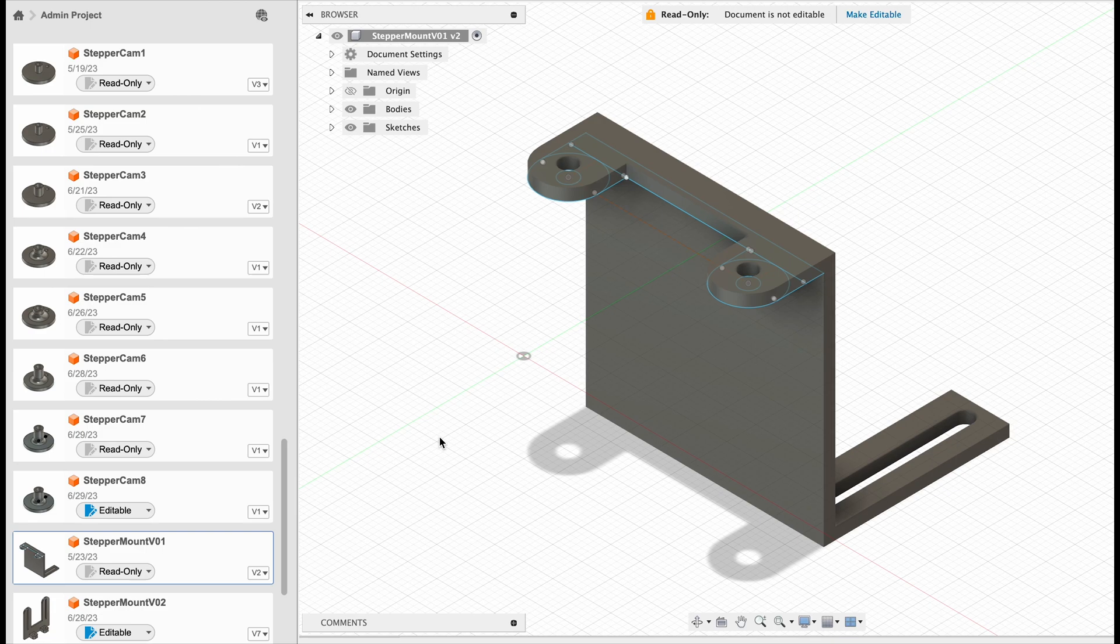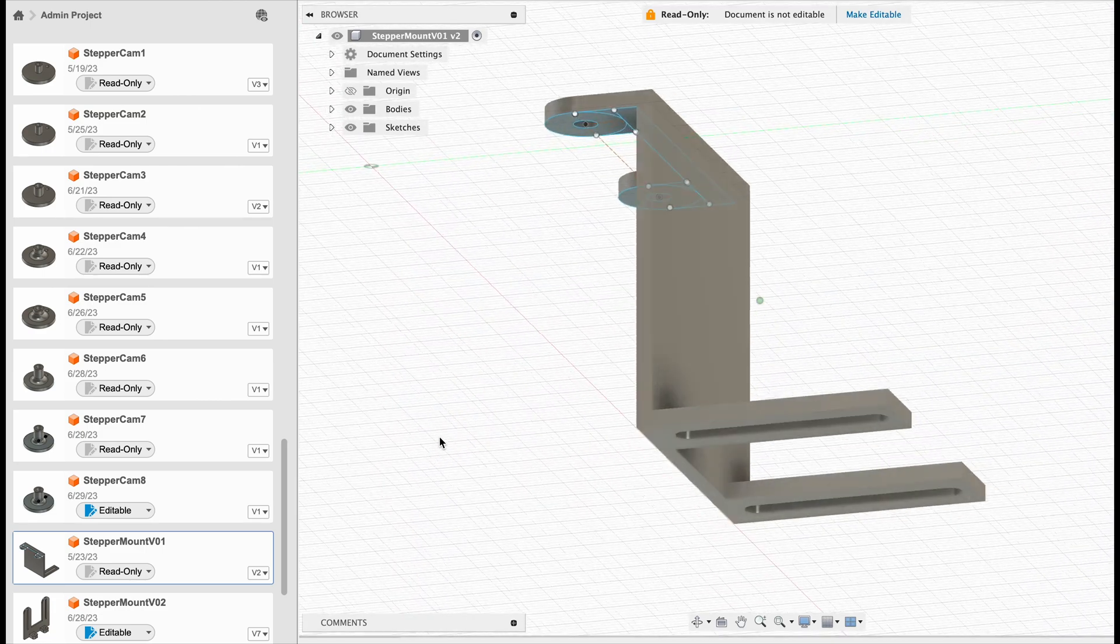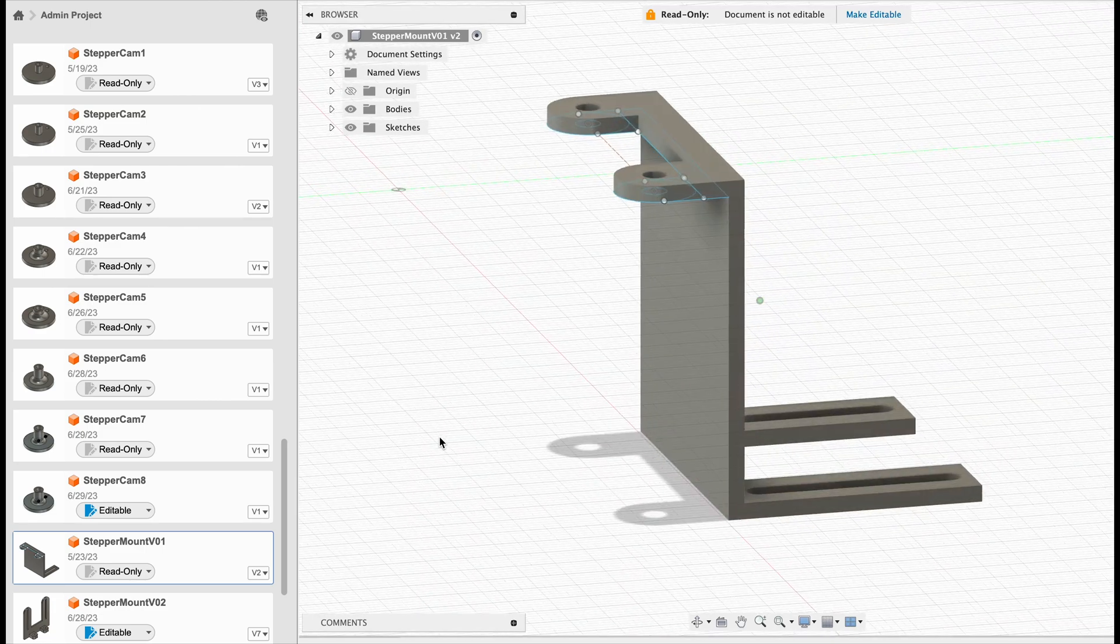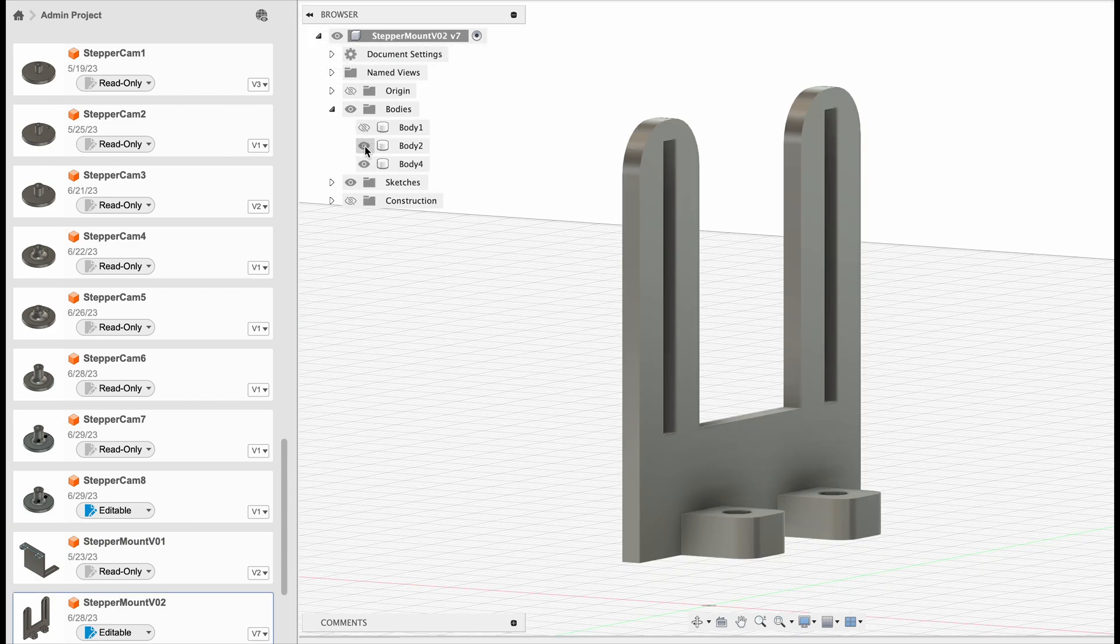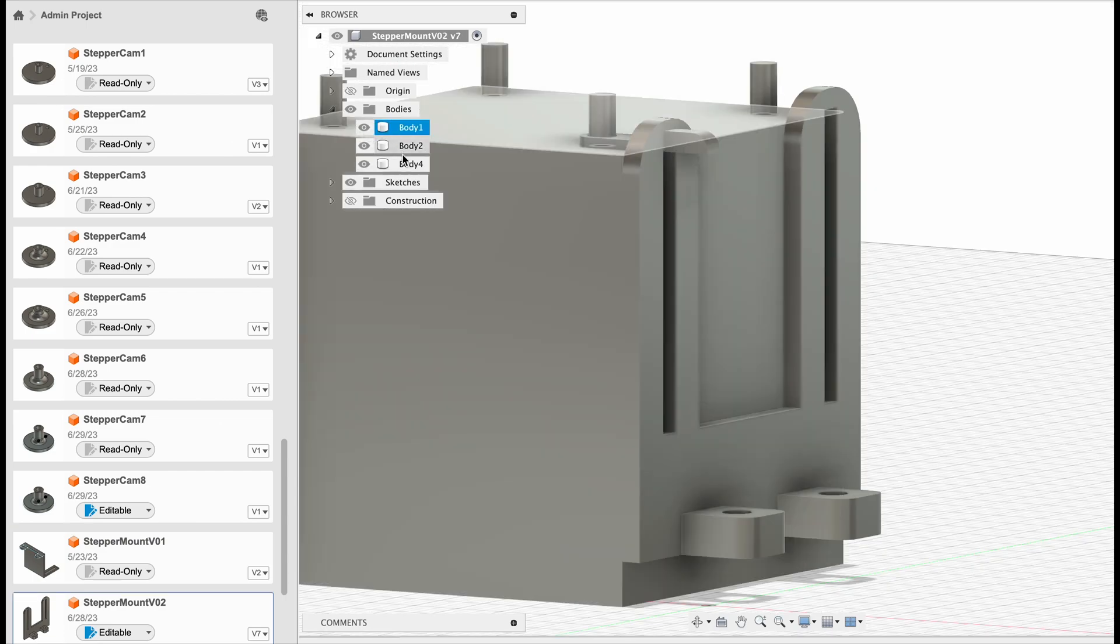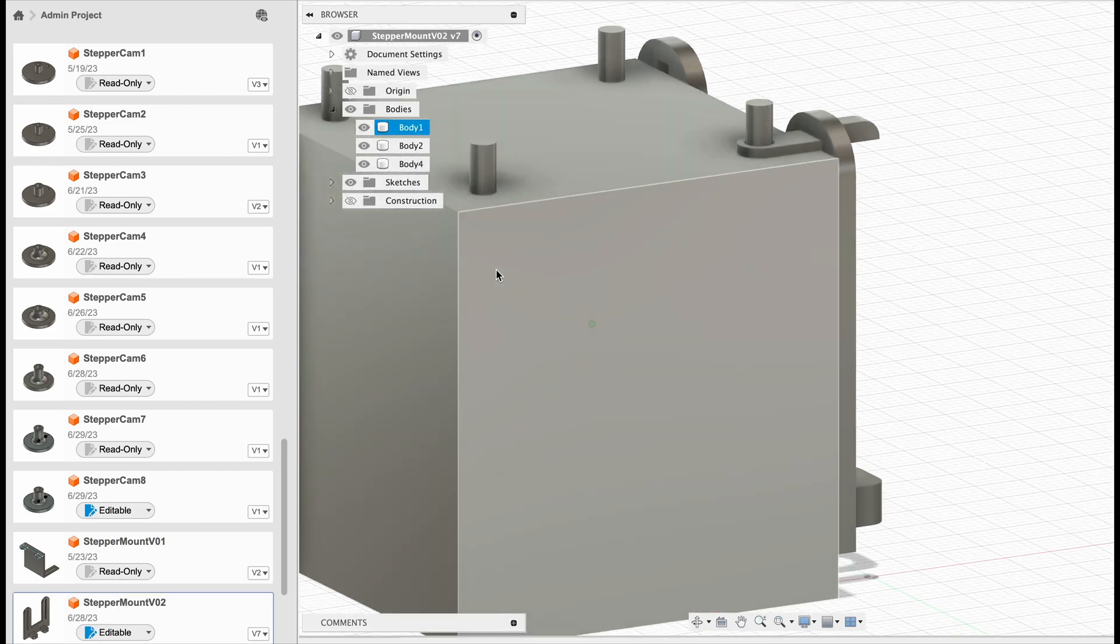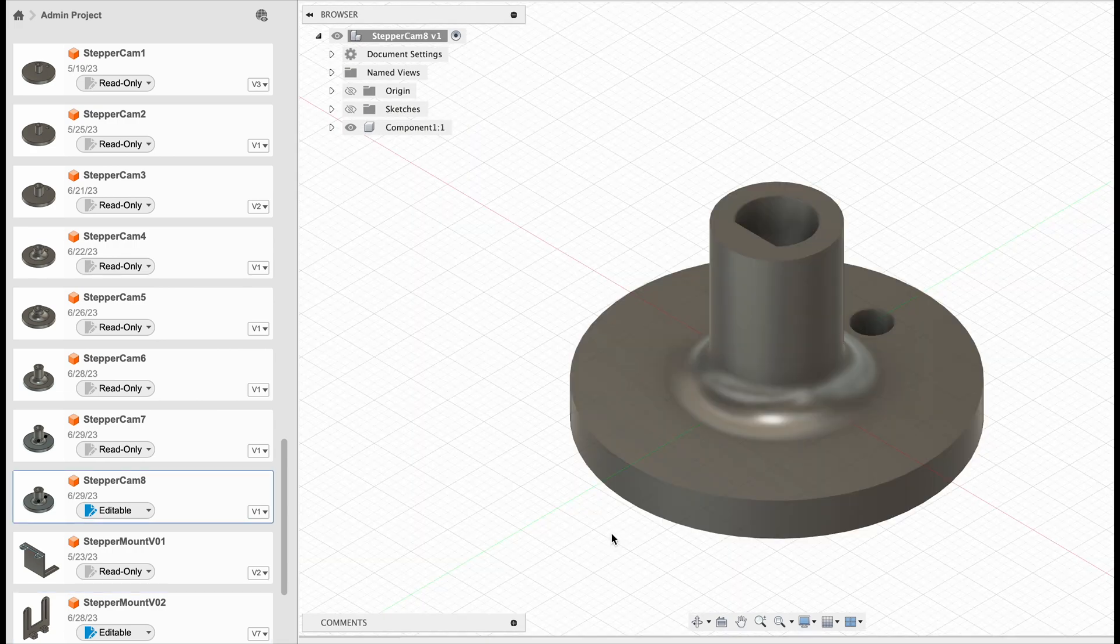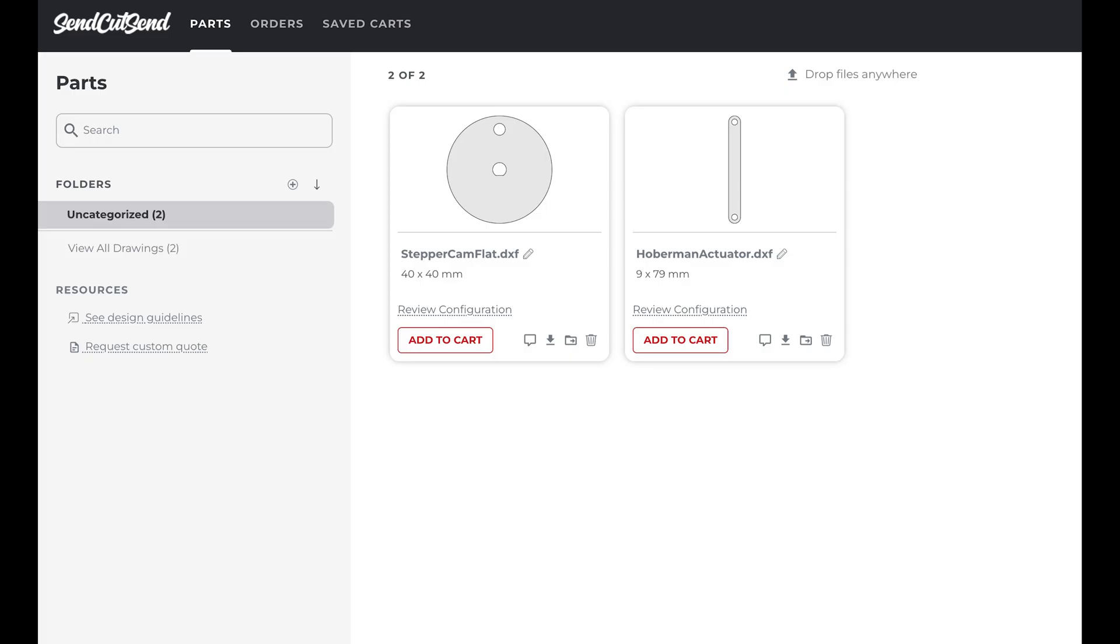My first stepper mount had zigzag pieces that were very difficult to print. In my next print, I separated the mount into three pieces with clips to easily print and attach to the motor. I also made several more versions of the flange to make the least amount of work for the motor. I also tried using a CNC service, send cut send, to cut the actuator out of steel since my 3D printed one bent as well. They were affordable and shipped the parts quickly to me.